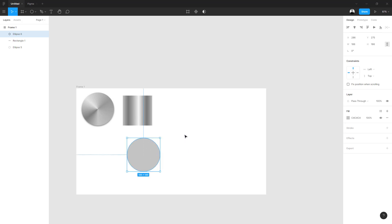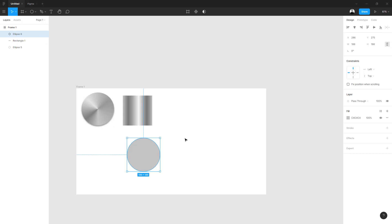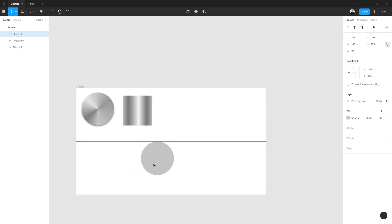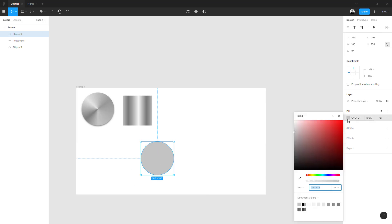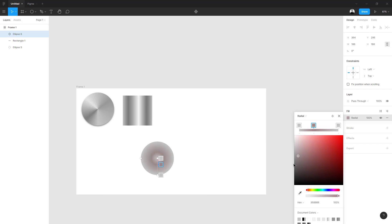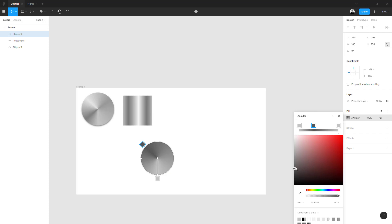...a DJ panel where you have a lot of these dials that are made up of steel. Now go to the fill of this ellipse and change it from solid to radial, then to angular. Then we just need to add more colors to this panel.